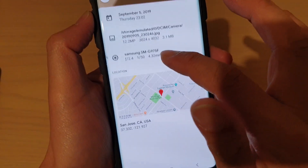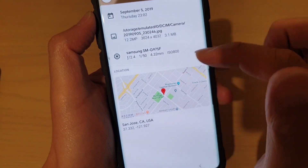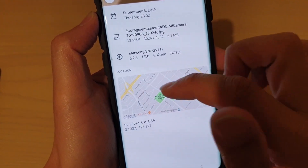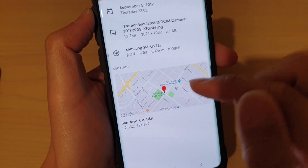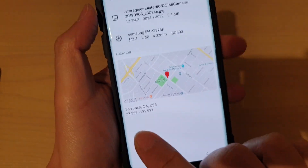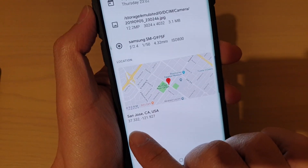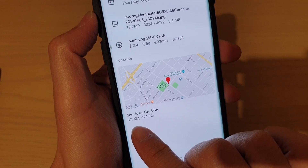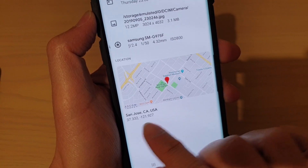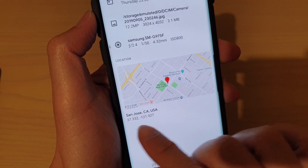In the Info panel, it tells you the location and shows the map, but down here underneath it tells you the GPS number — the longitude and latitude.